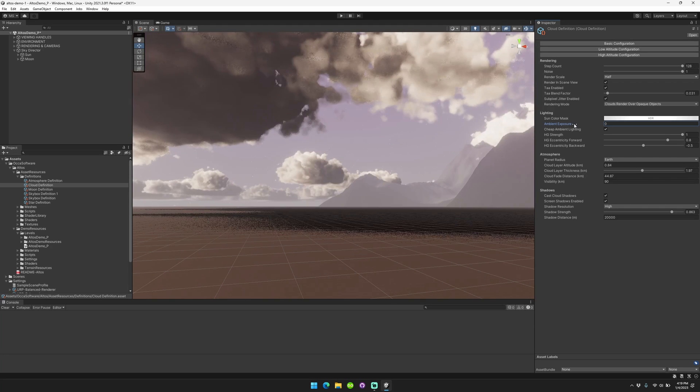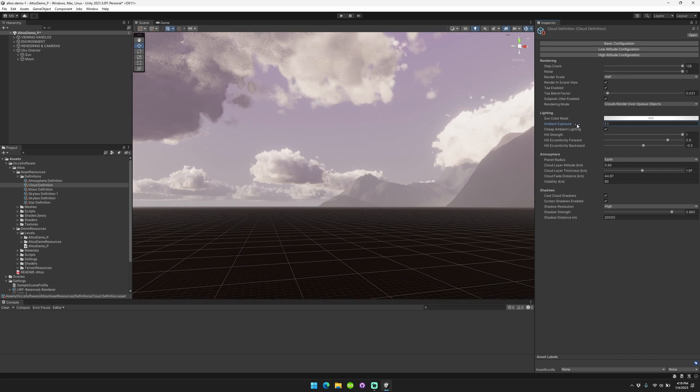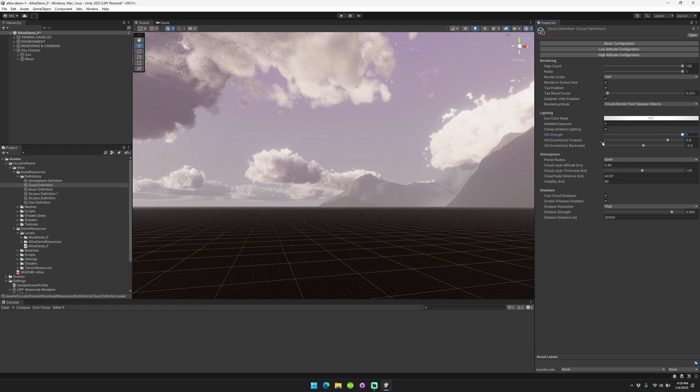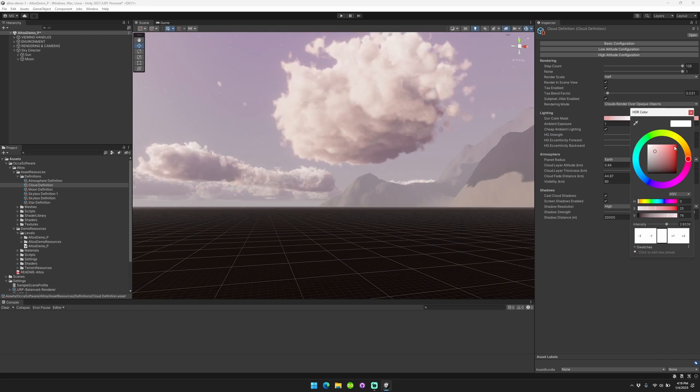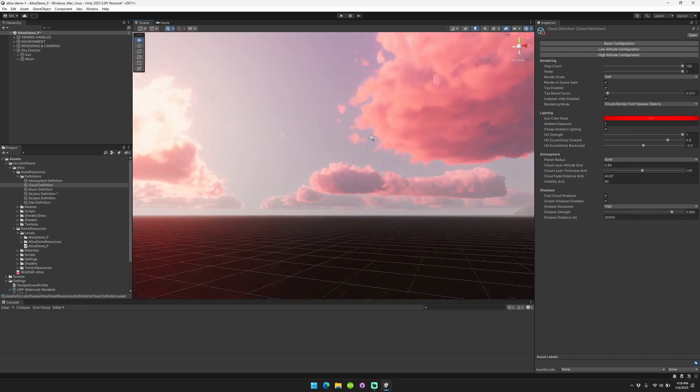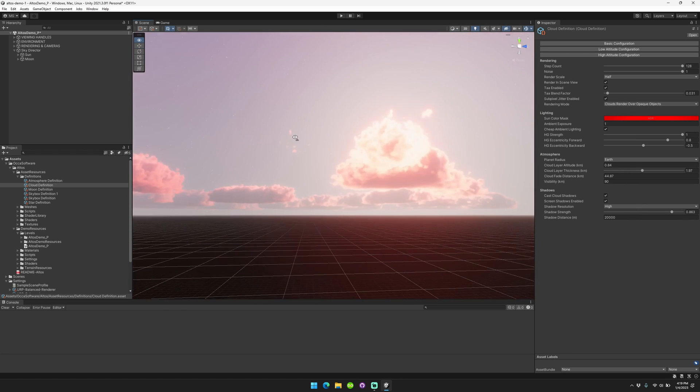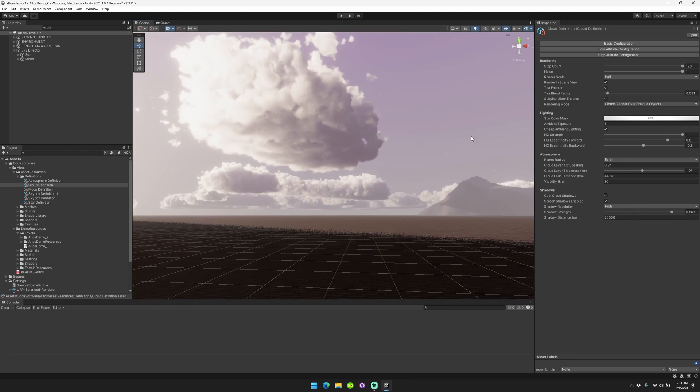You can also control the ambient exposure, change the Henyey-Greenstein strength, eccentricity, and the sun color mask. And that lets you do all sorts of fun things with how you're tinting your clouds, things like that.